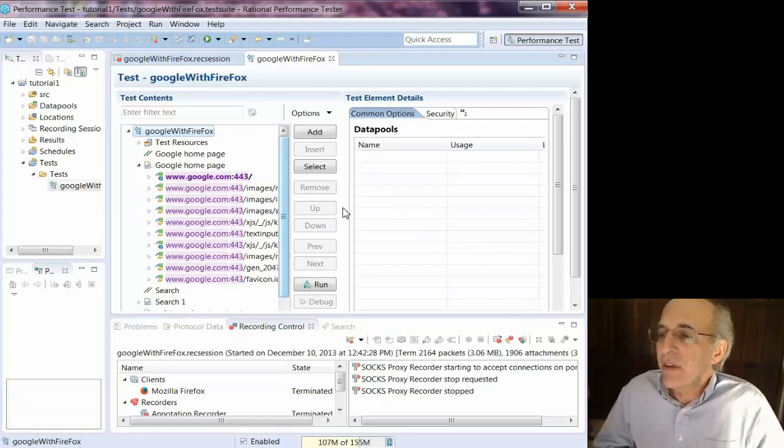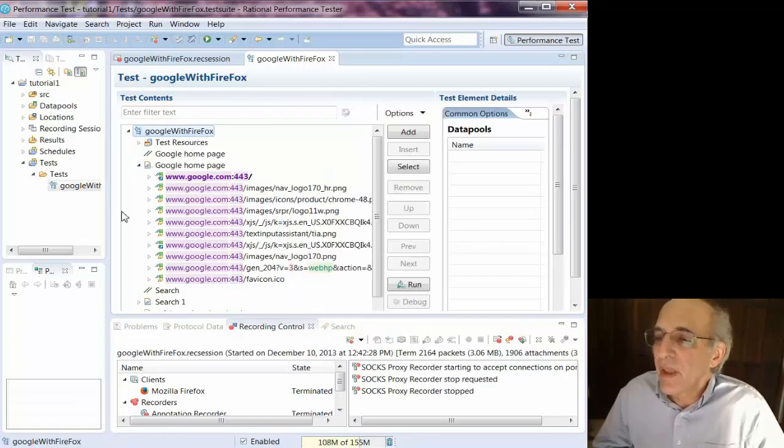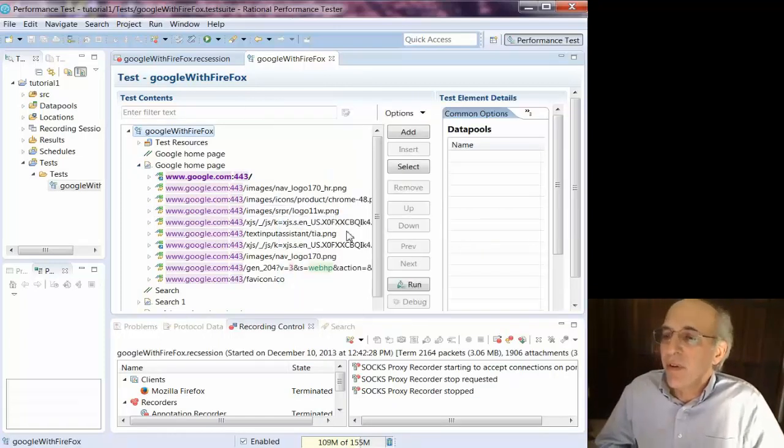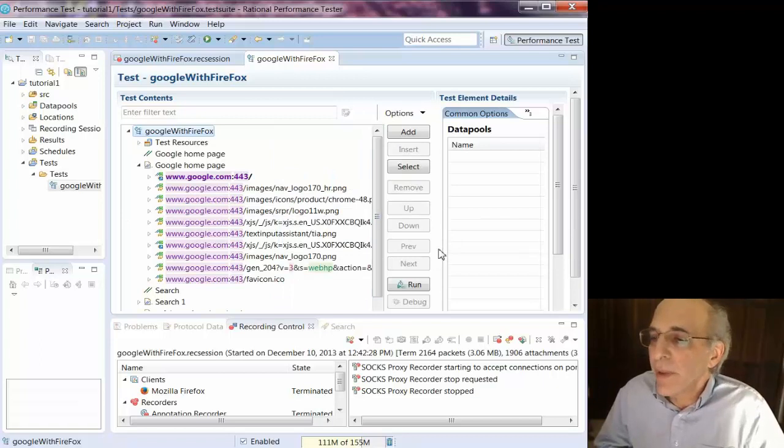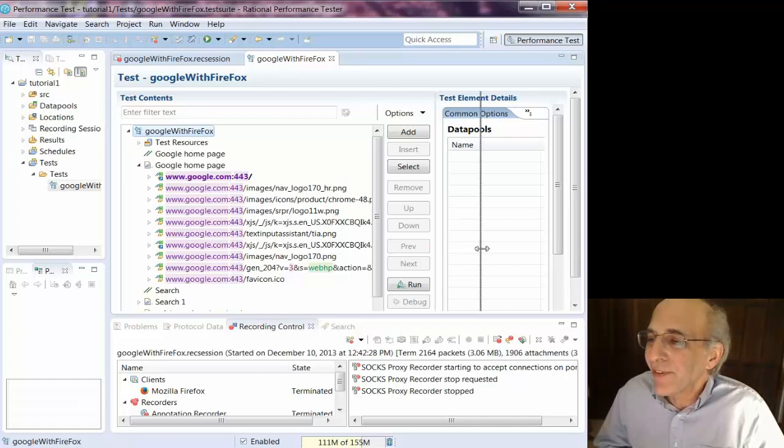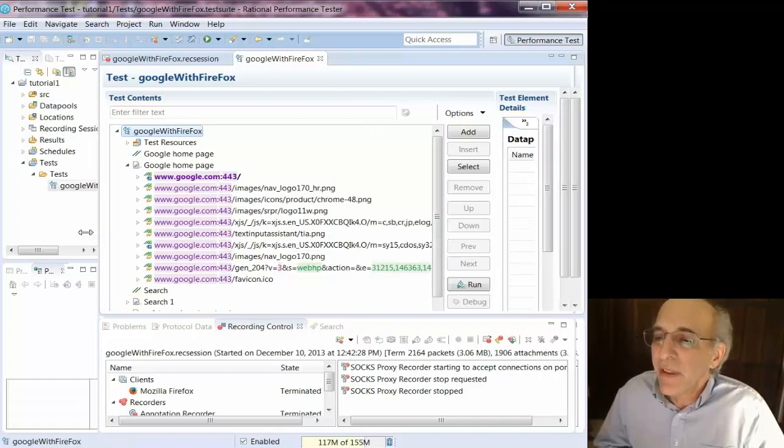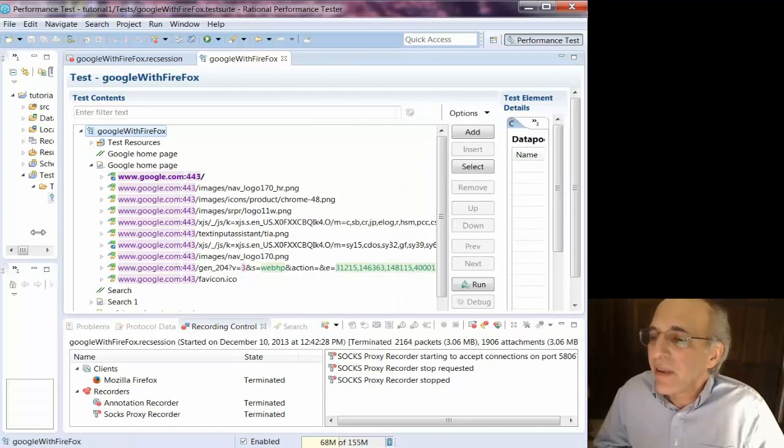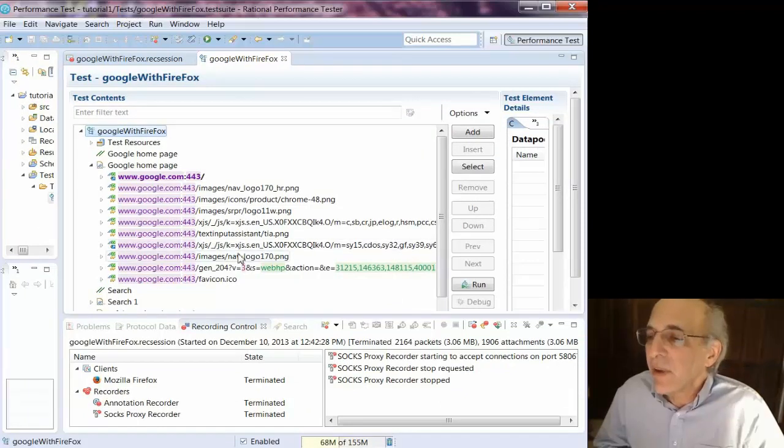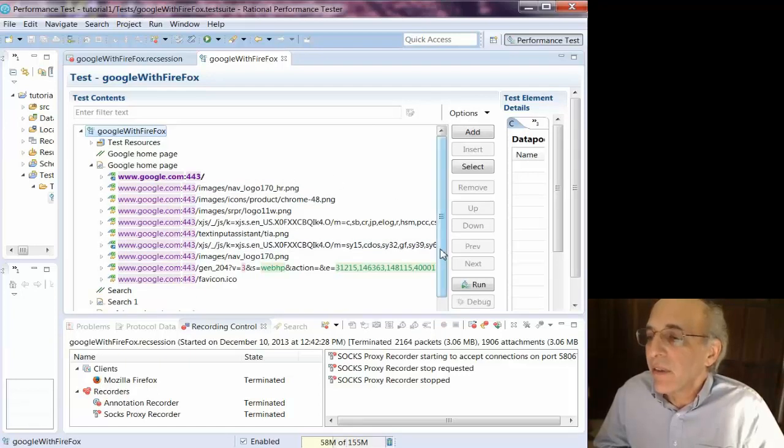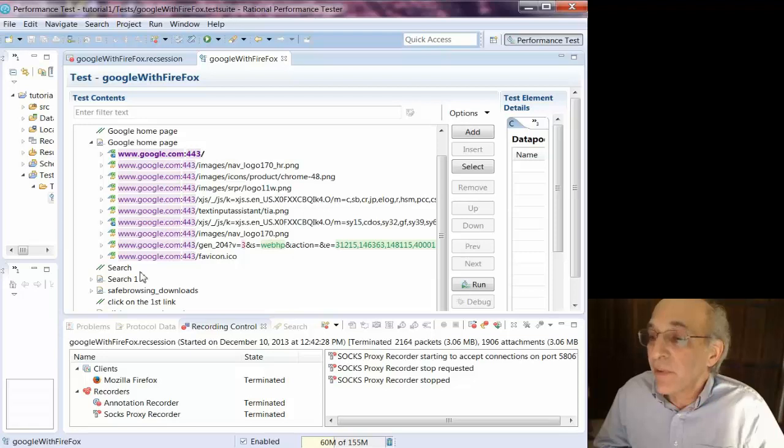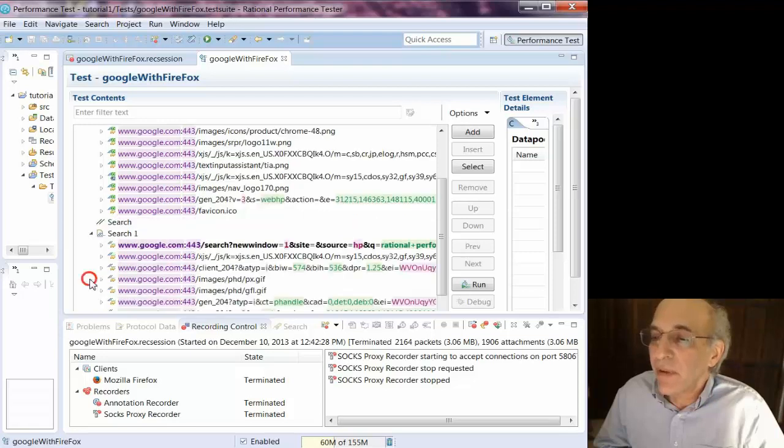So if I look at the test, now you can see, here's everything that came with the Google homepage. Just watch how I scroll there, you see the disappearing scroll bar, that's an Eclipse thing. Now you can see that there's some things that look like they're dynamic in there that are not substituted and RPT didn't figure out they needed to be substituted.